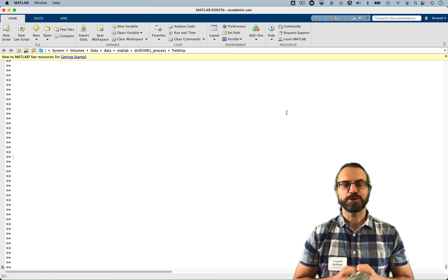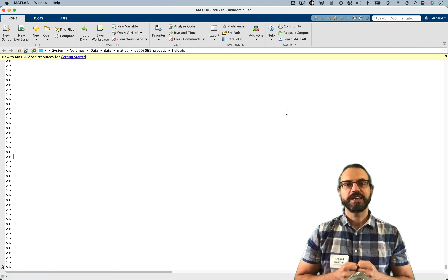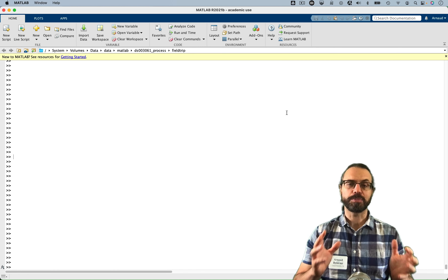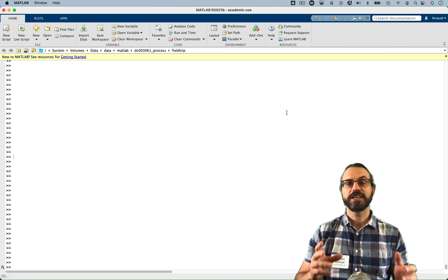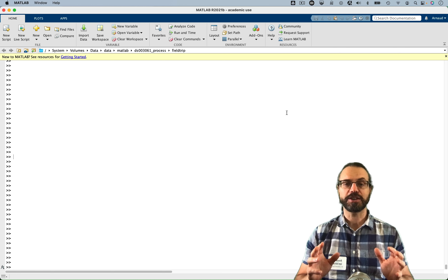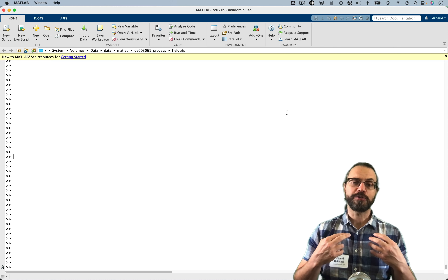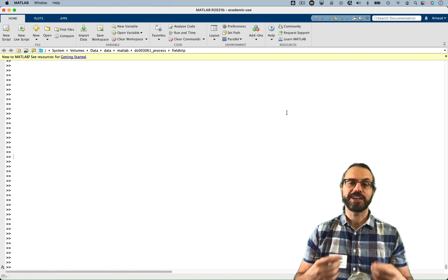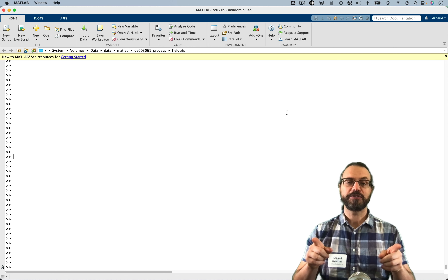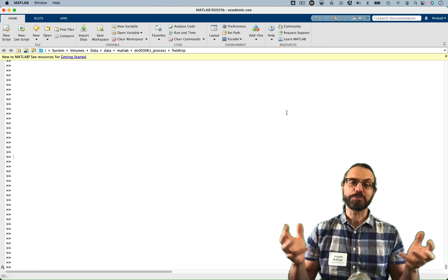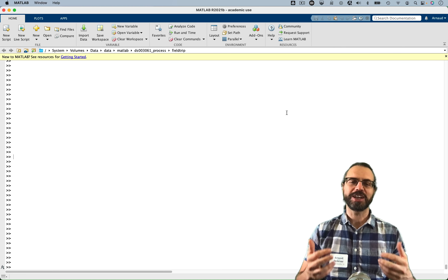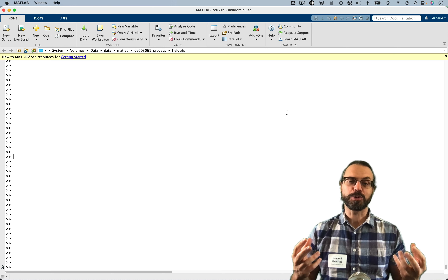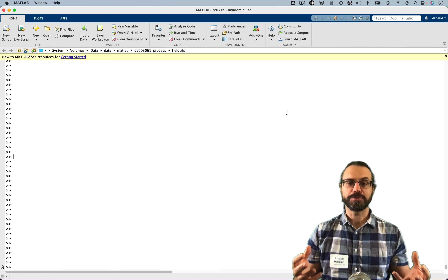Hello, my name is Arnaud Delorme, and this is a series of videos where I compare automated processing pipelines across EEG signal processing software. I'm the author of EEGLAB, which is one of these software, and here I'm going to compare with Fieldtrip, which you could call a competing software, though we collaborate a lot. So here you can be sure that it will be completely objective.